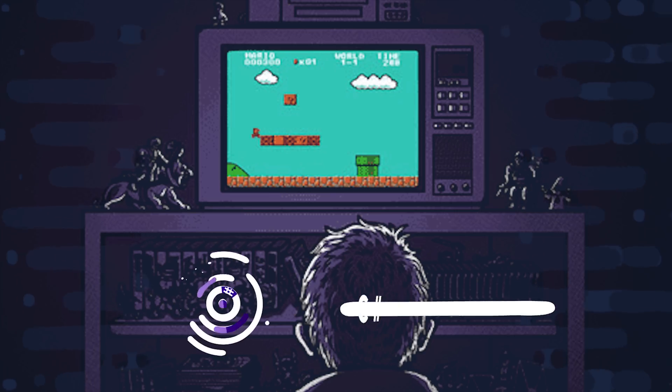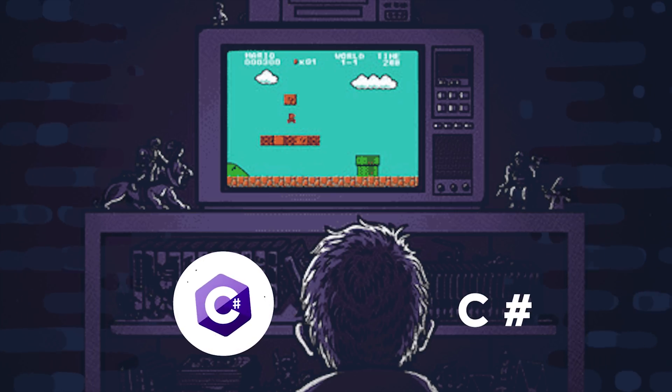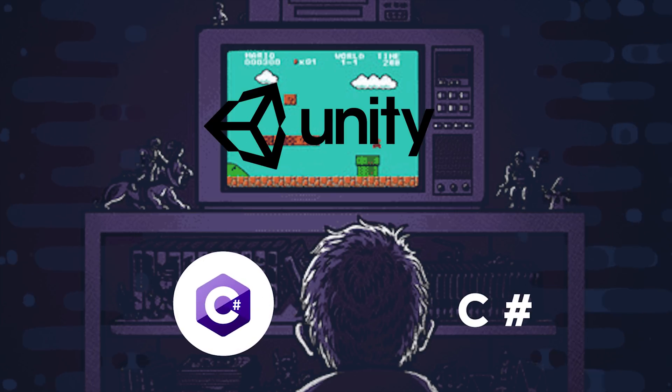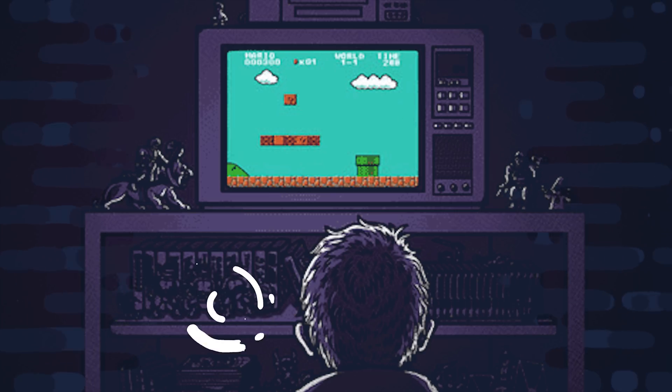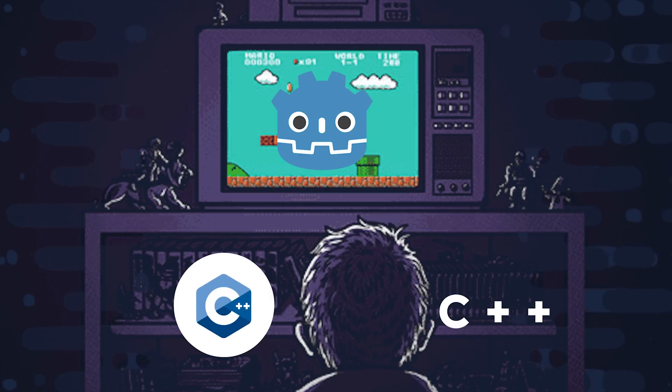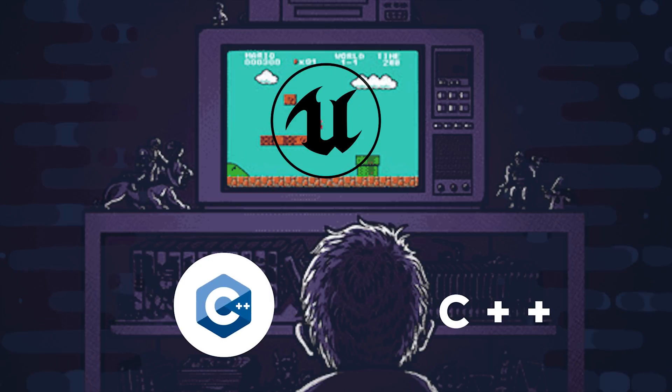Are you building a game for mobile or desktop? Learn C# along with the Unity framework. Or learn C++ to work with the Godot or Unreal frameworks.